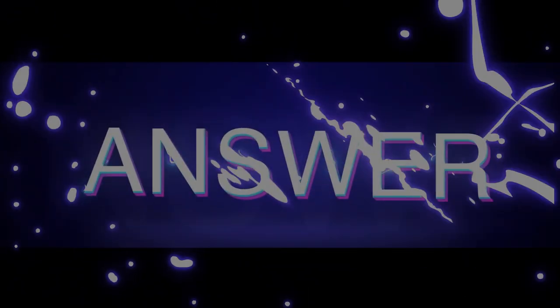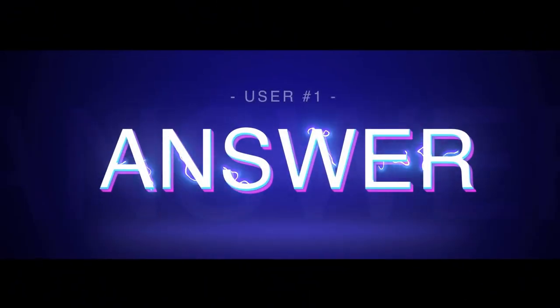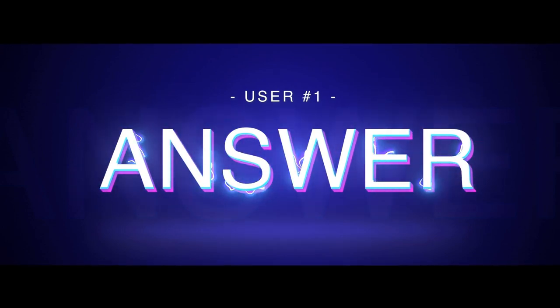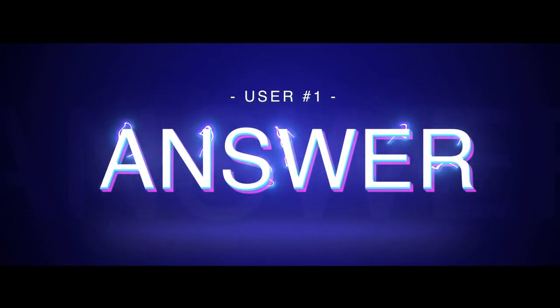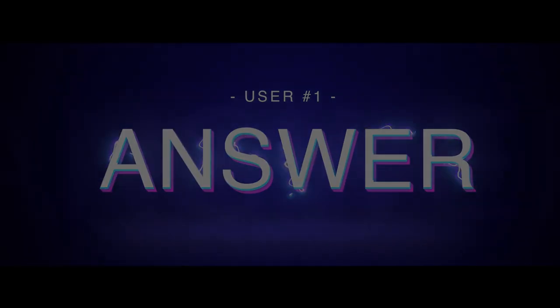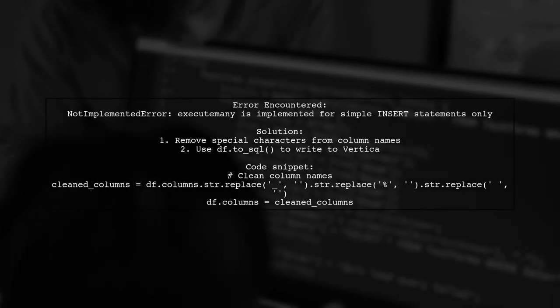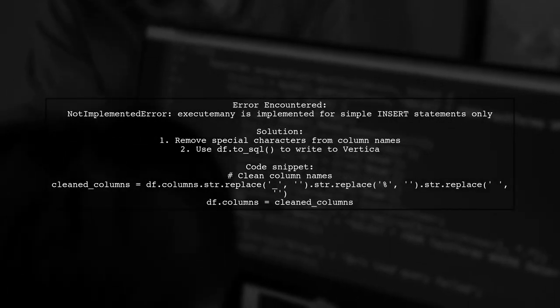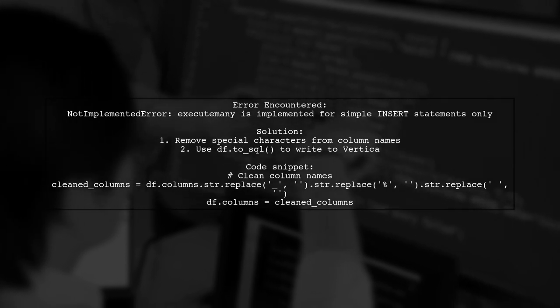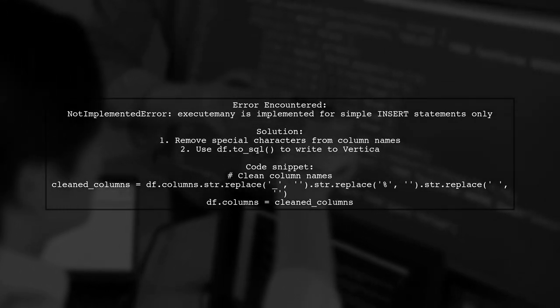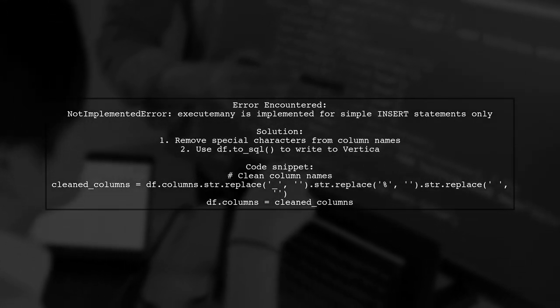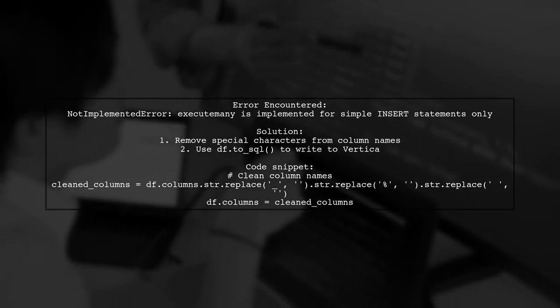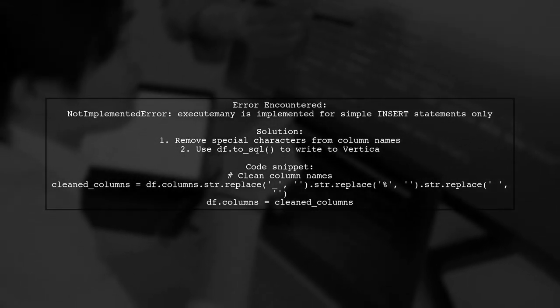Let's now look at a user suggested answer. The user encountered a not implemented error while writing data to Vertica using SQLAlchemy. The problem was due to column names containing special characters.